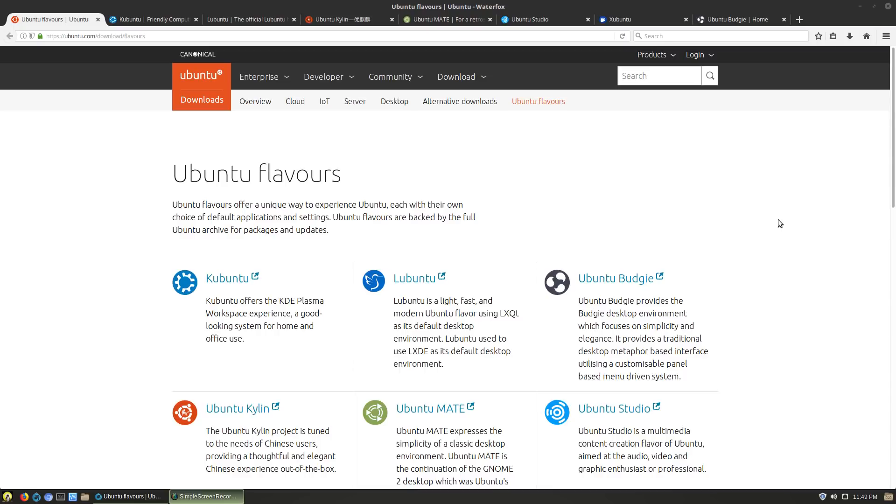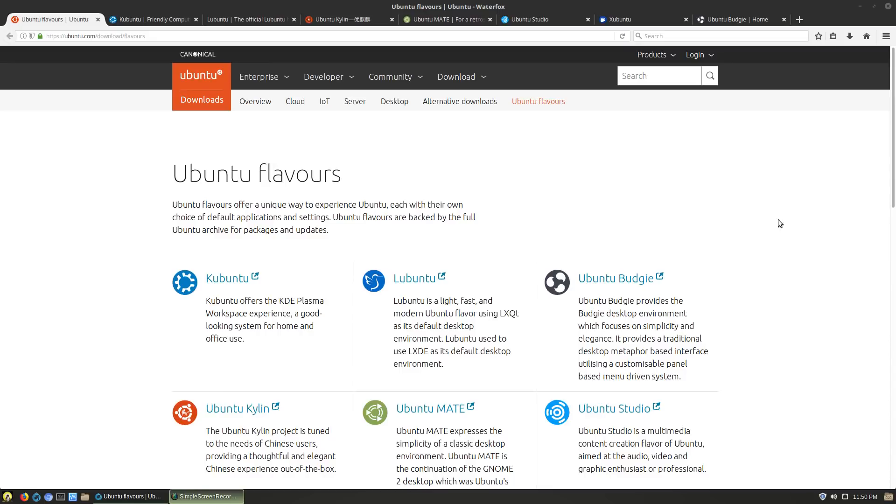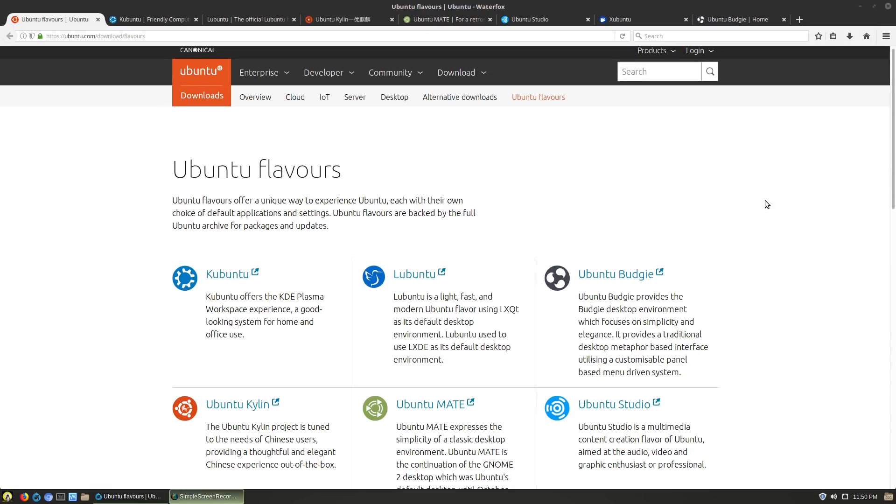The main Ubuntu is based on the GNOME shell as the desktop environment. These various flavors at ubuntu.com/download/flavors are various official community projects. There are official teams that build these based on the current Ubuntu core, and they typically come out right alongside the official Ubuntu. We're going to go ahead and have a look at these.